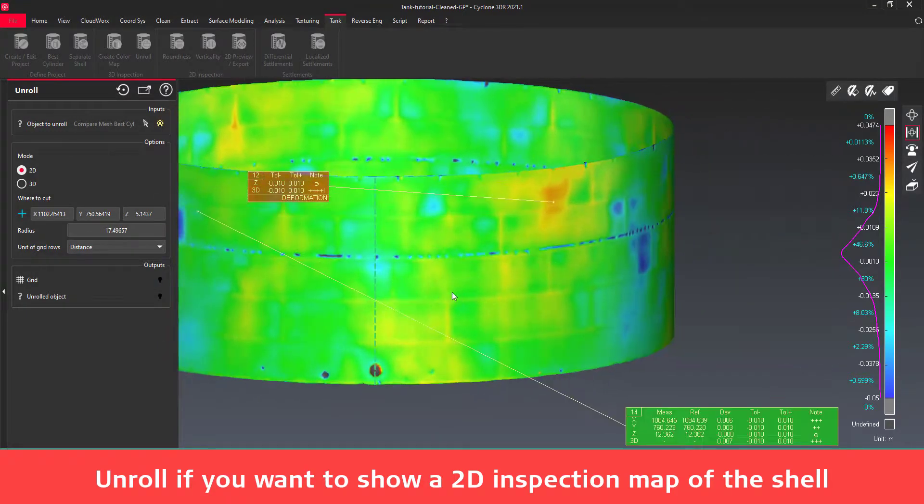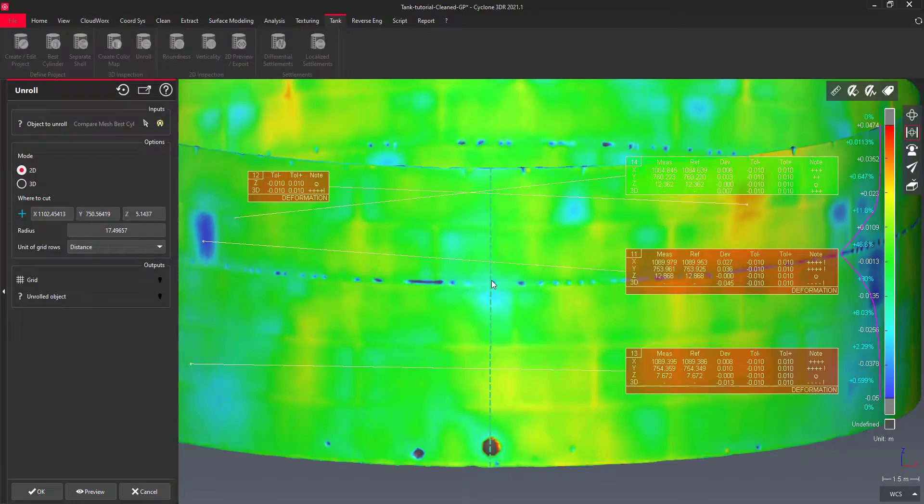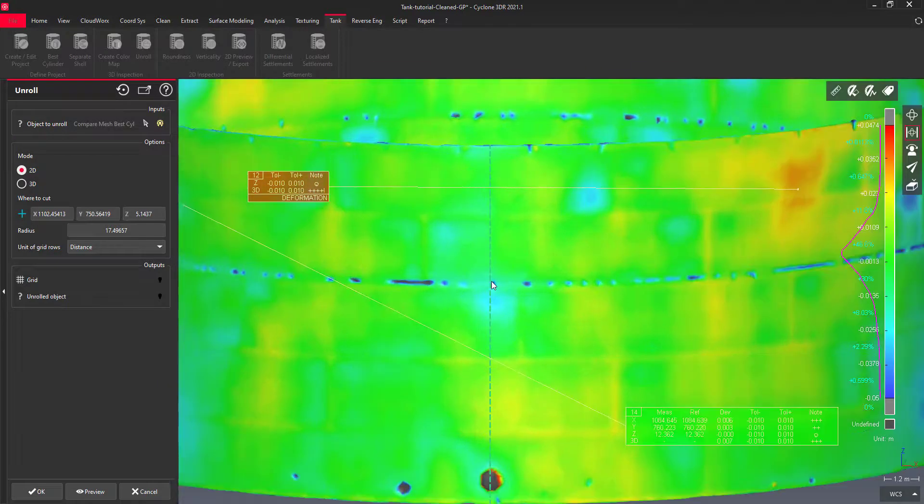The parameters of the best cylinder are used to unroll the shell, cut in its height, where the orientation marker has been defined.